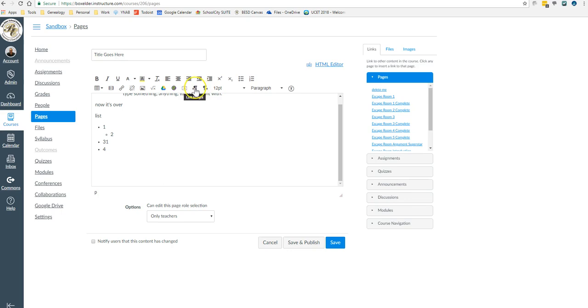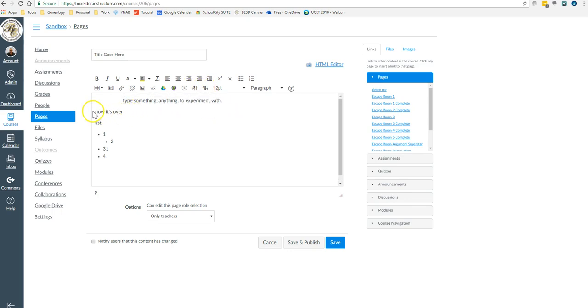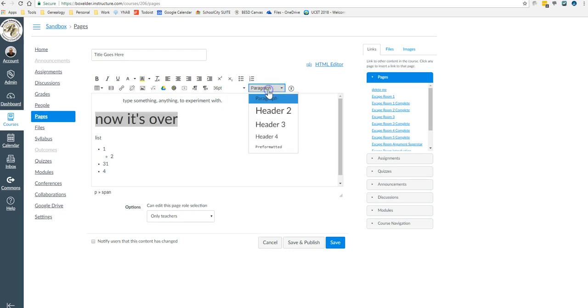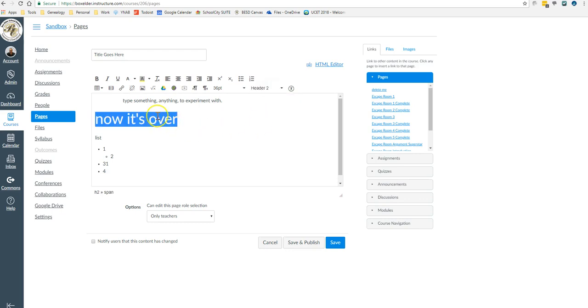I've never used these buttons before in my life. You can experiment with those. One more that you might use is this is the font size, and this is how you can decide what it should be.